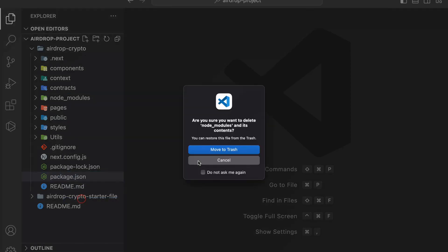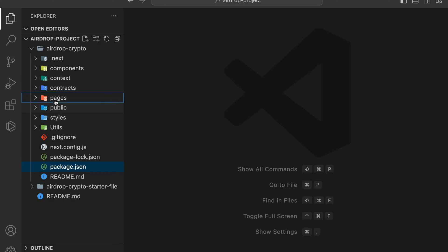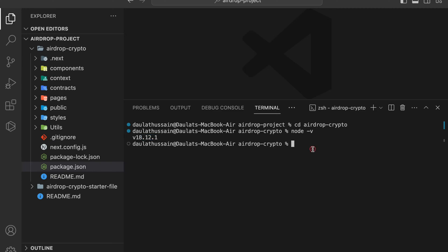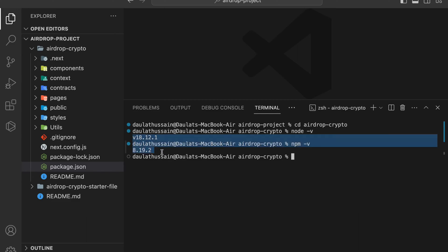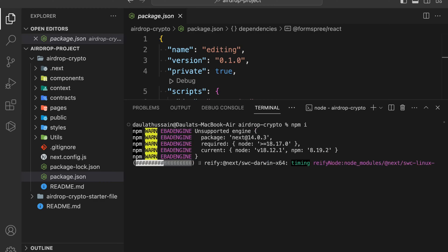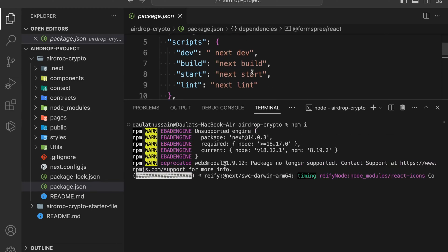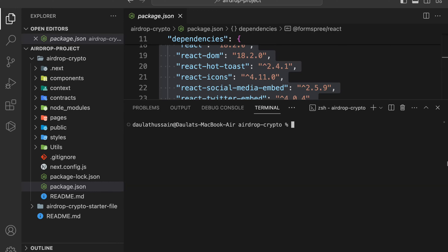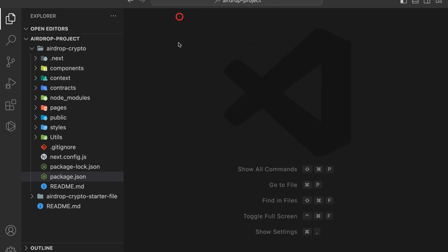I'm going to remove the node modules and reinstall to show you, because when you get the final code you won't have node modules. Before you install, you have to check your node version and npm version. Currently I'm using Node version 18.12.1 — make sure to use the exact node version. If you have a higher or lower version, make sure to downgrade or upgrade to this particular one. Once you're done with this, clear your terminal and simply type npm i to install all the libraries.